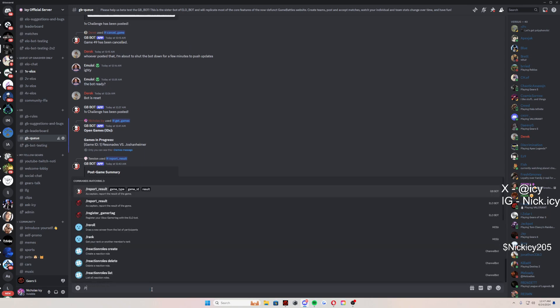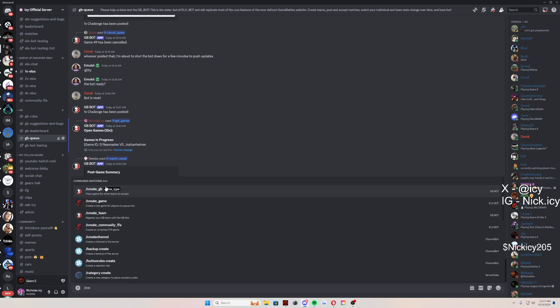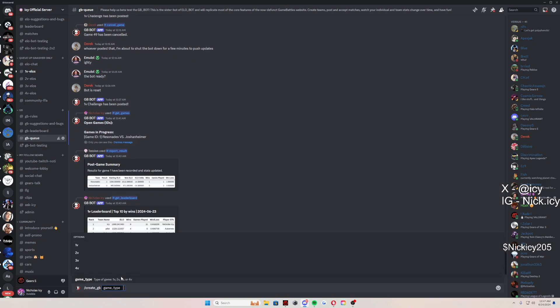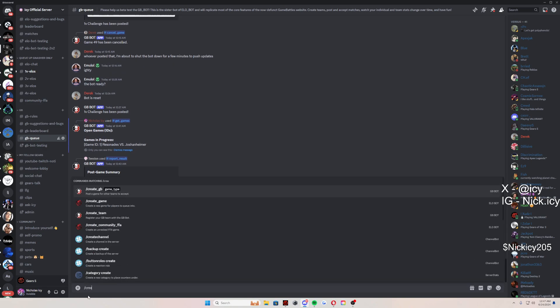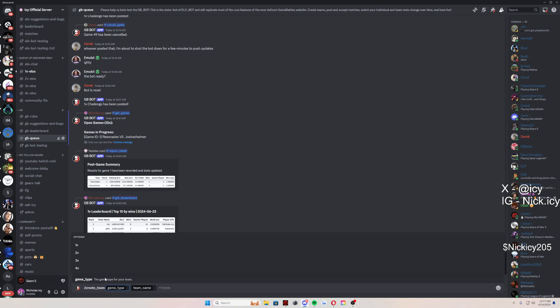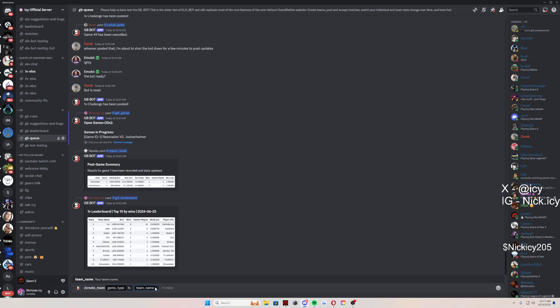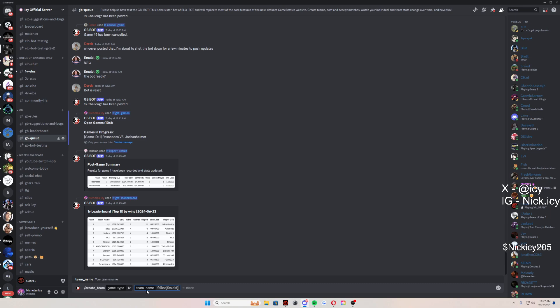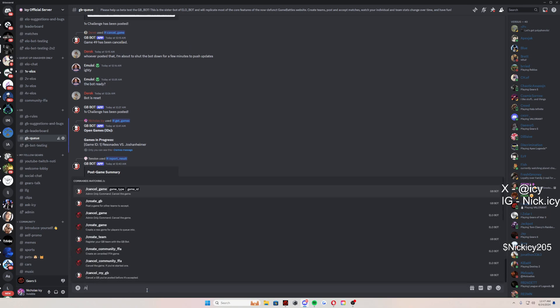Next thing you're going to do is create a team. Slash create underscore team, just like that. Your team name doesn't matter, whatever it is. Press enter. Done. Easy.